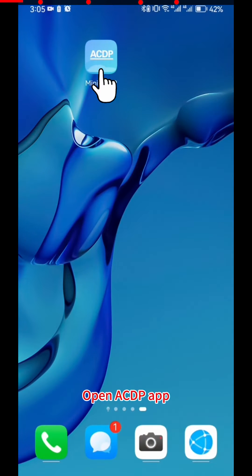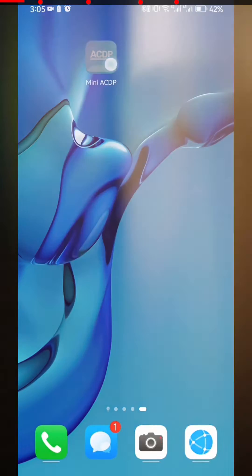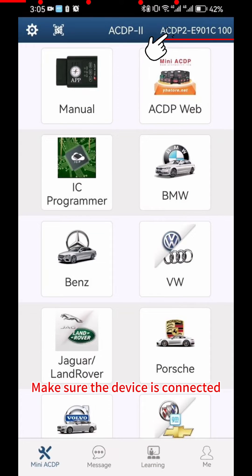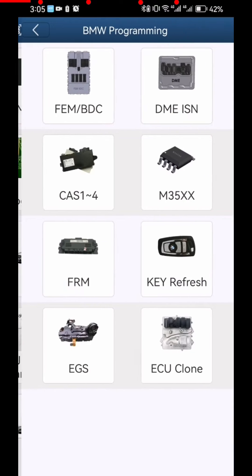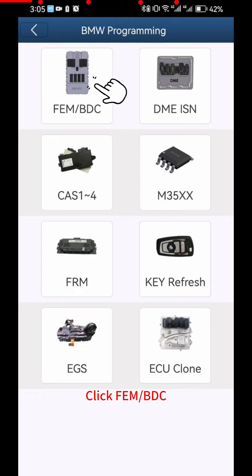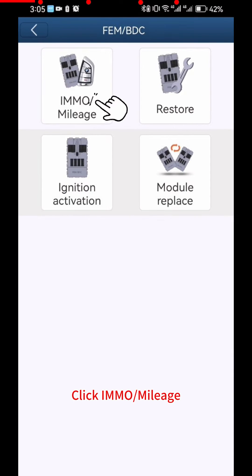Open ACDP app. Make sure the device is connected. Click BMW. Click FEM BDC. Click IMMO mileage.